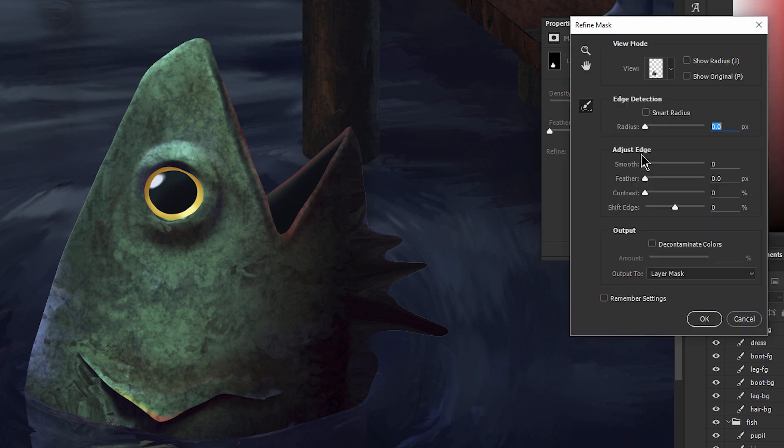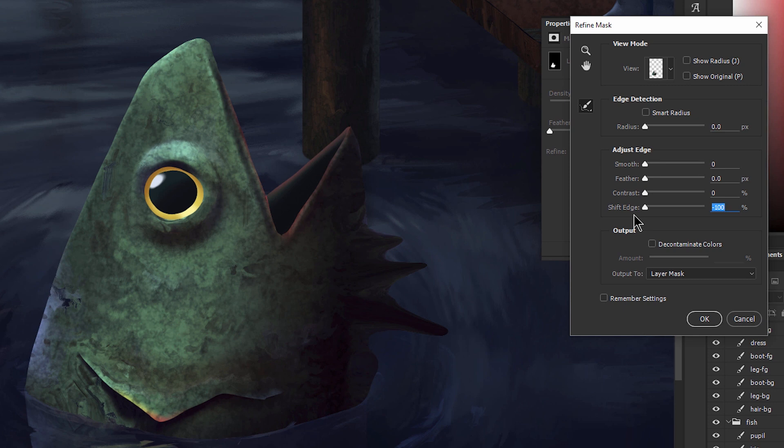Next we'll look in the properties panel for mask edge. We'll click on that and this gives us an option to shift the edge which will just kind of erode or eat away at the edge a very small amount. And I'm just going to shift that all the way to negative 100 percent and you can see that that made that edge go away.